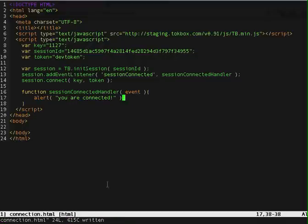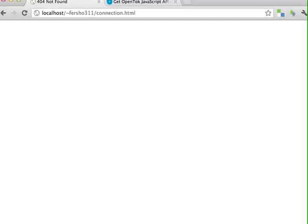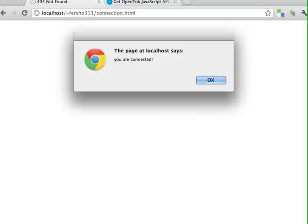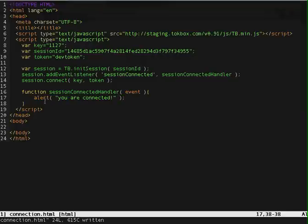Alright, that's all there is to it. Let's try it out. So you go to your browser, hit refresh, and now it's going to try to connect to the session. And when it's connected, it'll give me an alert message. That's all there is to it.